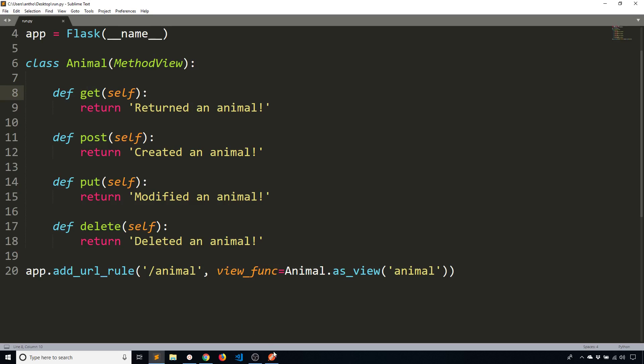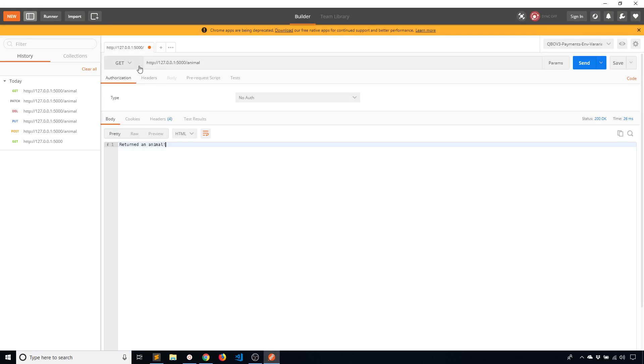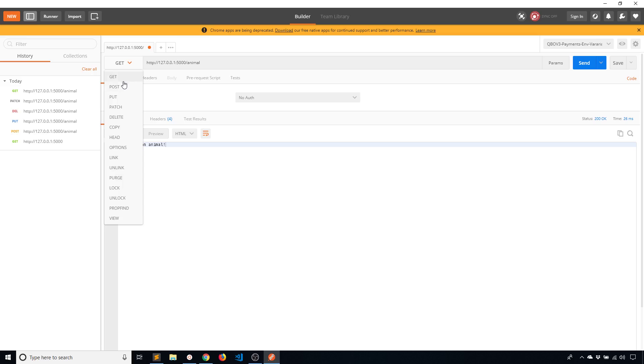So get, post, put, delete. And of course if I wanted to use any of these other methods like patch or purge I could. But you know the first five here are the most common that you would use. And of course the first two are the two that you use nearly all the time.